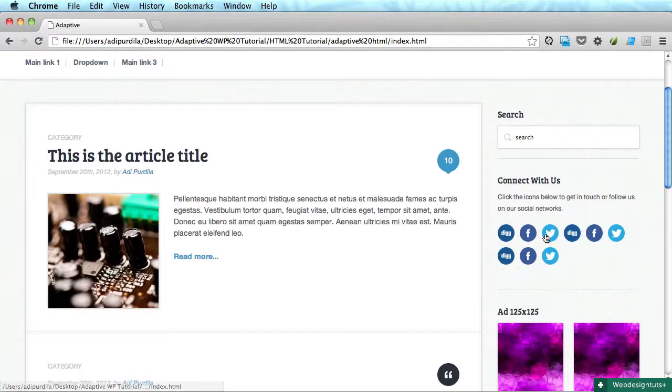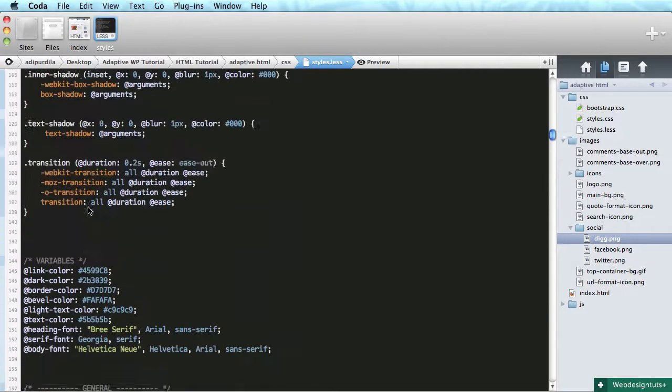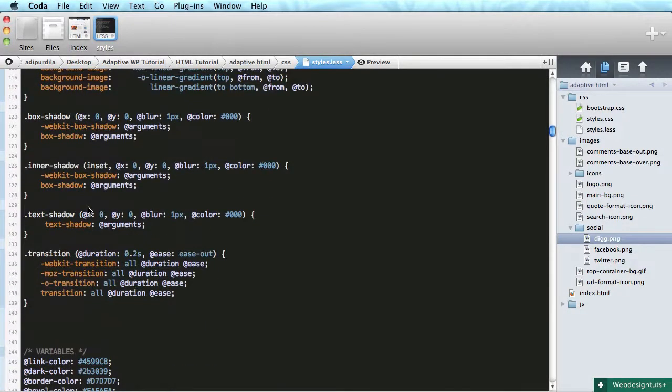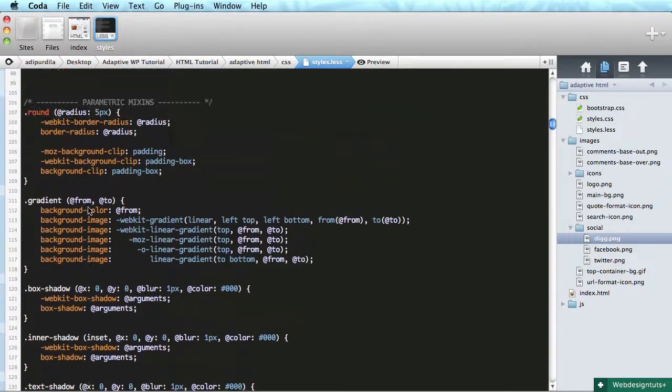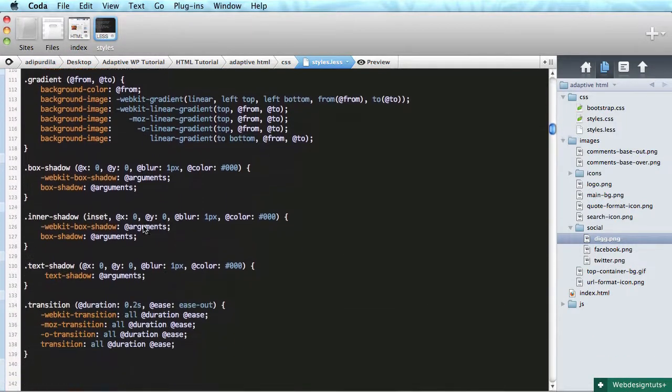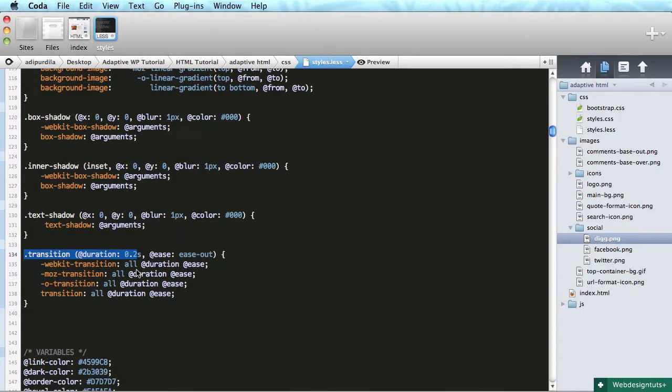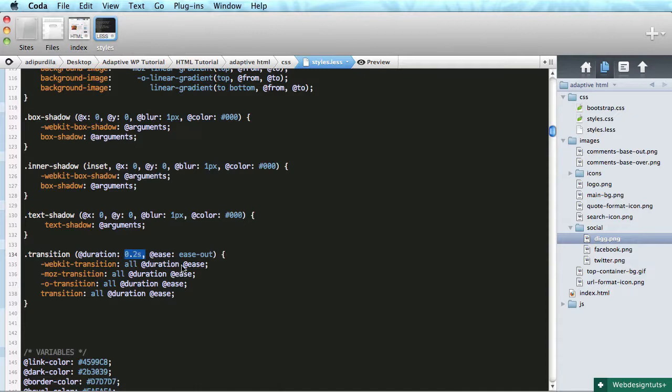Okay, perfect. And transition is actually a mixin, yeah. And we didn't transmit any parameters and it just uses the default ones - like it targets all properties, the duration is 0.2 seconds, and the ease is ease-out.